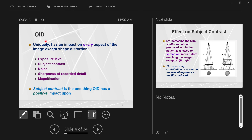OID has an impact on every aspect of the image, except for shape distortion.